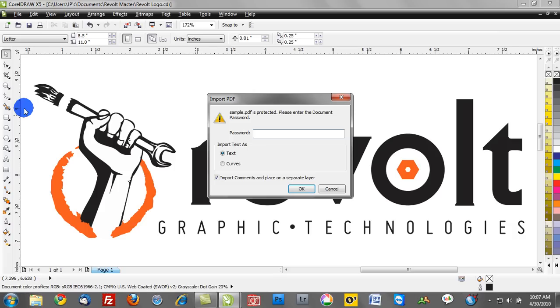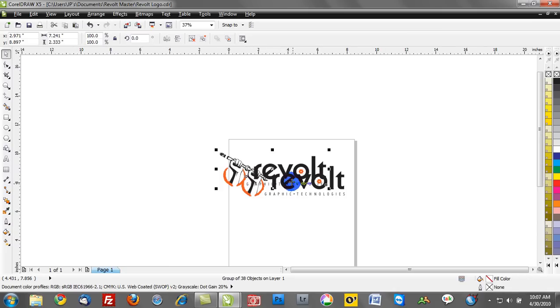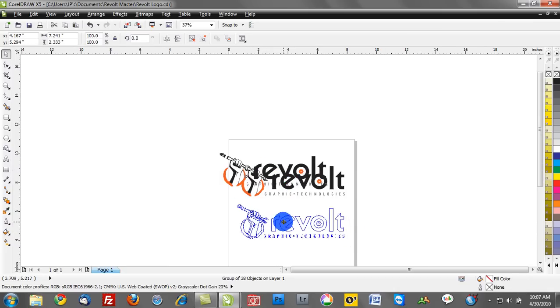So notice when I try to drag a password protected PDF into Corel, it says please enter document password. So unless you have the password, which we do, go ahead and click OK, your client won't be able to get access to your graphic.